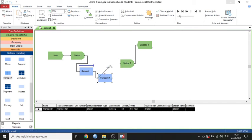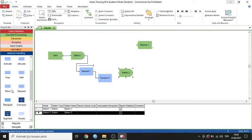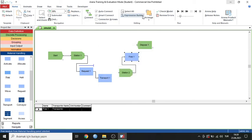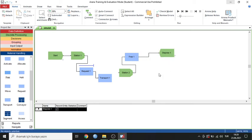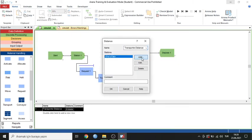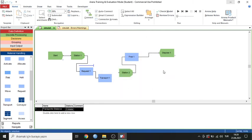There is no required connection here. The last module needed is the Free module, because it releases the transporter. I save and start the model. The model had an issue because I created a distance of 1 kilometer. The distance between Station 1 and Station 2 can be set to 50 or 10 kilometers — that's optional.